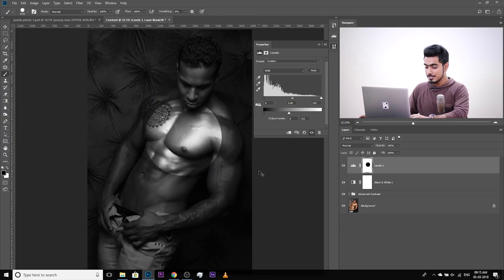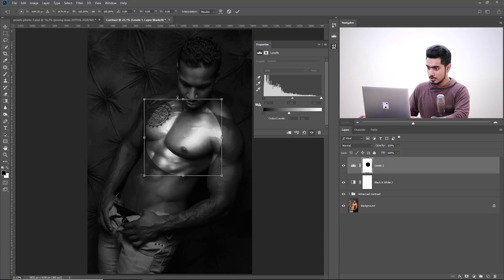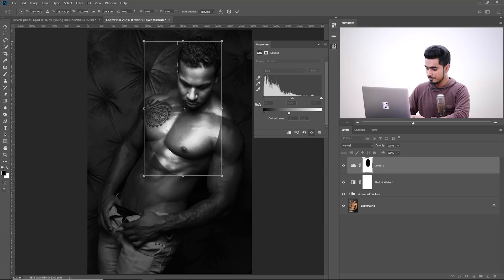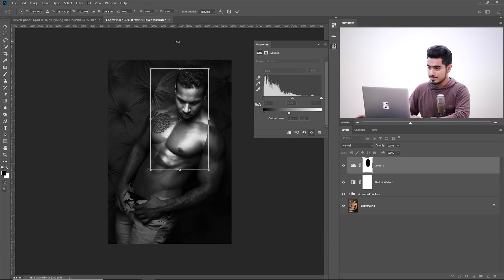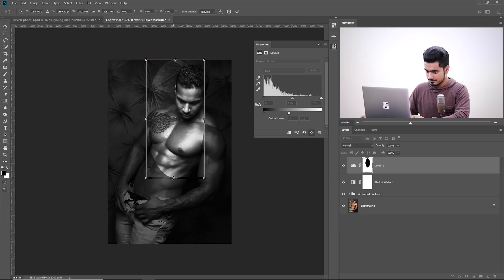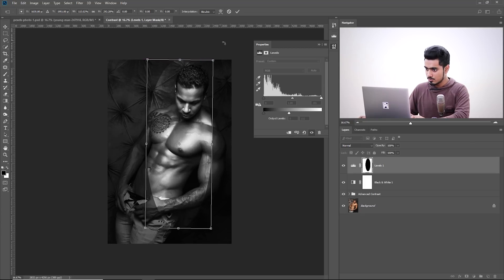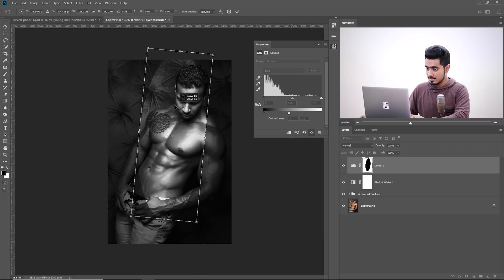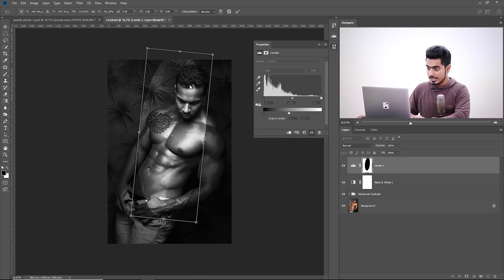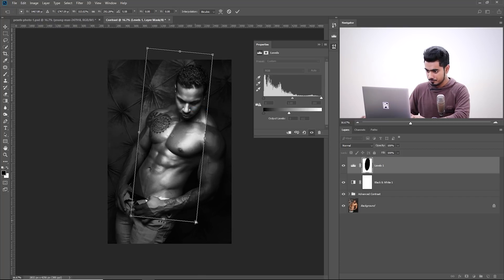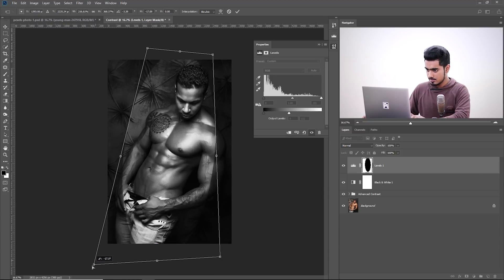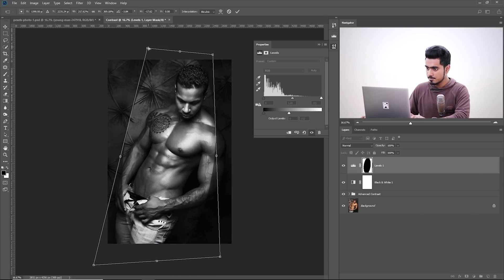Press Control or Command T to adjust it just as a spotlight on him. Like that. I kind of love it. Now let's rotate it like this, like that. And right click on it and choose Distort. Just Distort it like a spotlight.